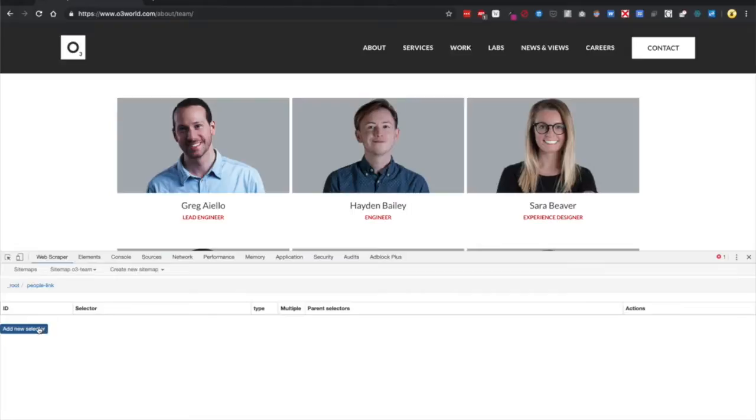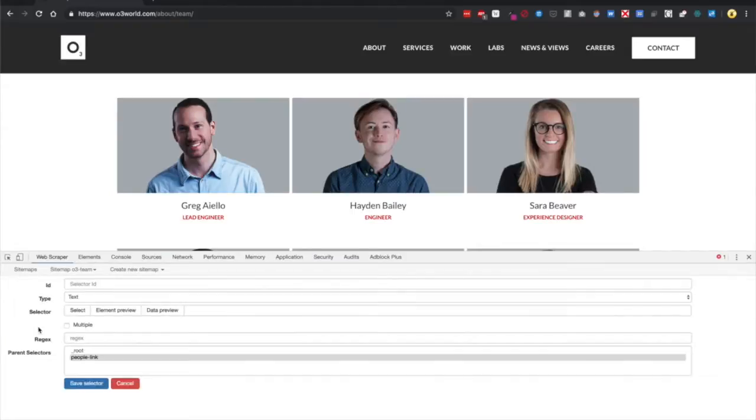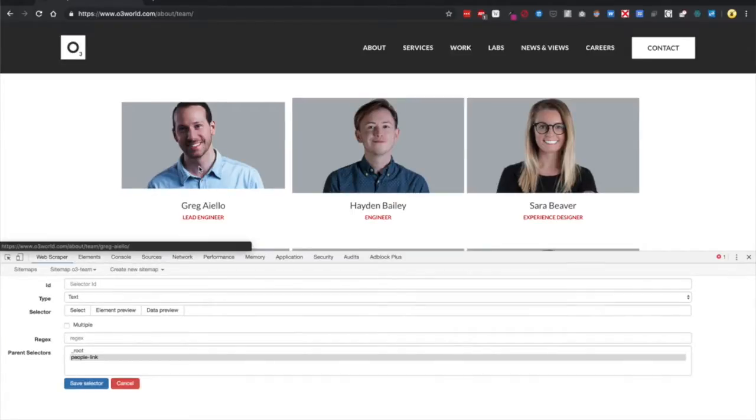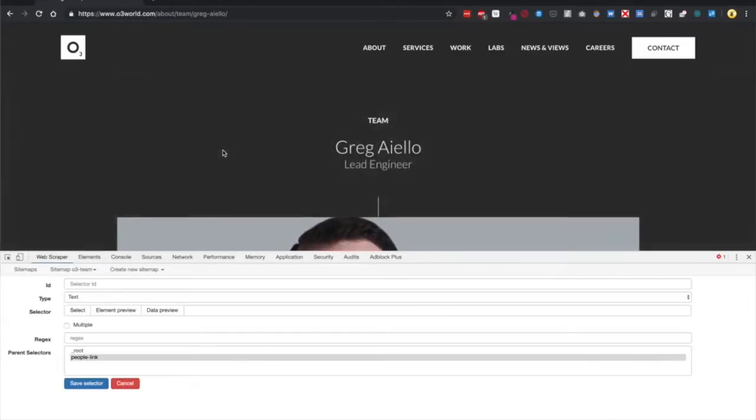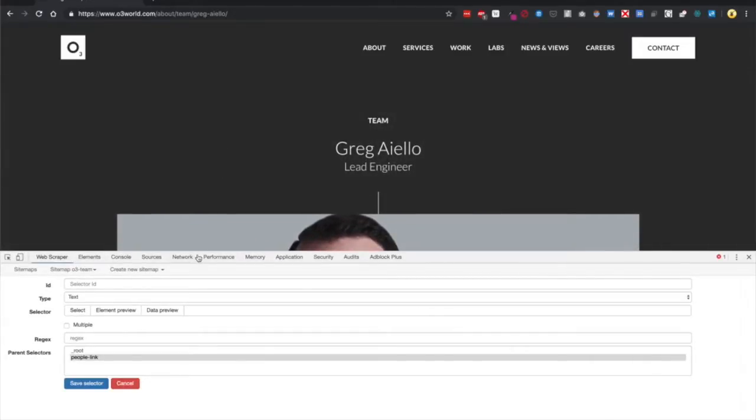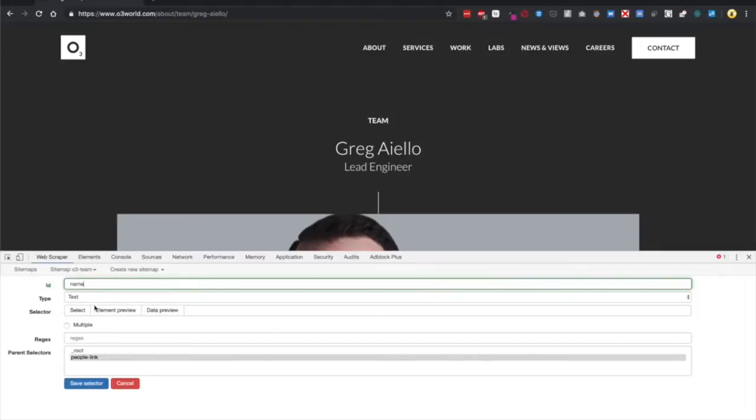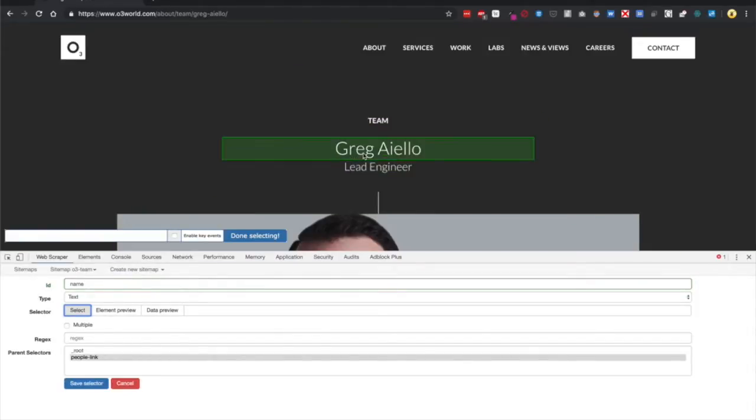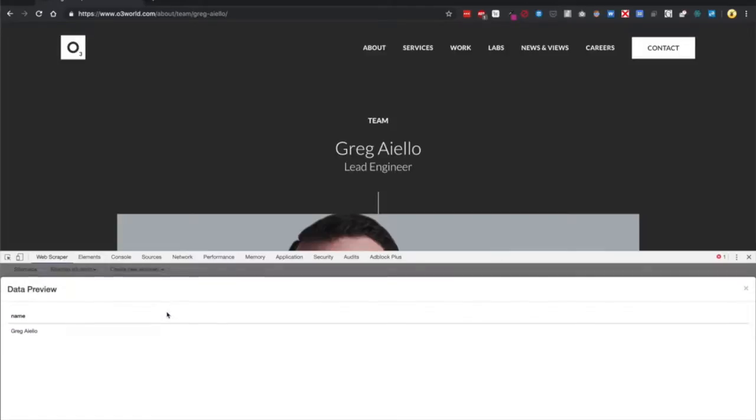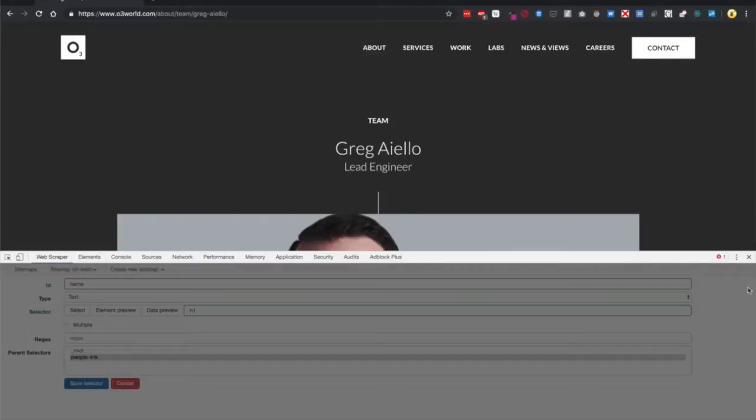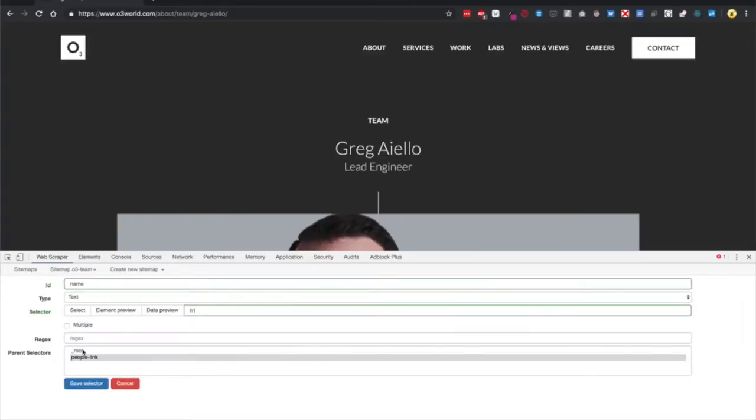Why is that? Well, we're going to add a new selector, but this time we're going to drill into Greg. Next, we're going to grab Greg's name. Leave the type as text and then select Greg Ailio. Click Done Selecting, and you can also preview the data by hitting Data Preview. Go ahead and X that out and hit Save Selector.